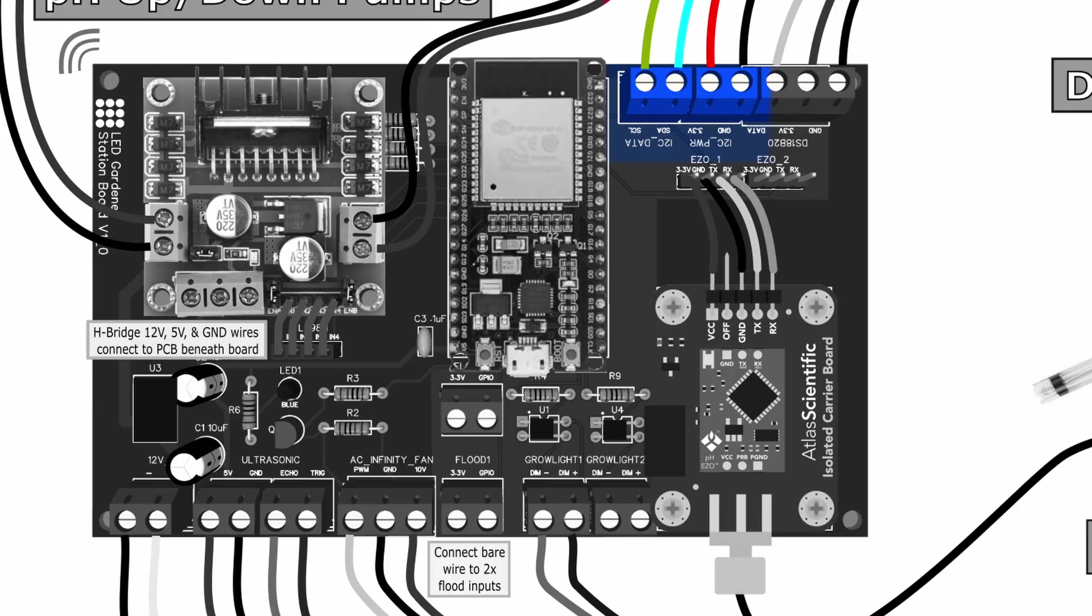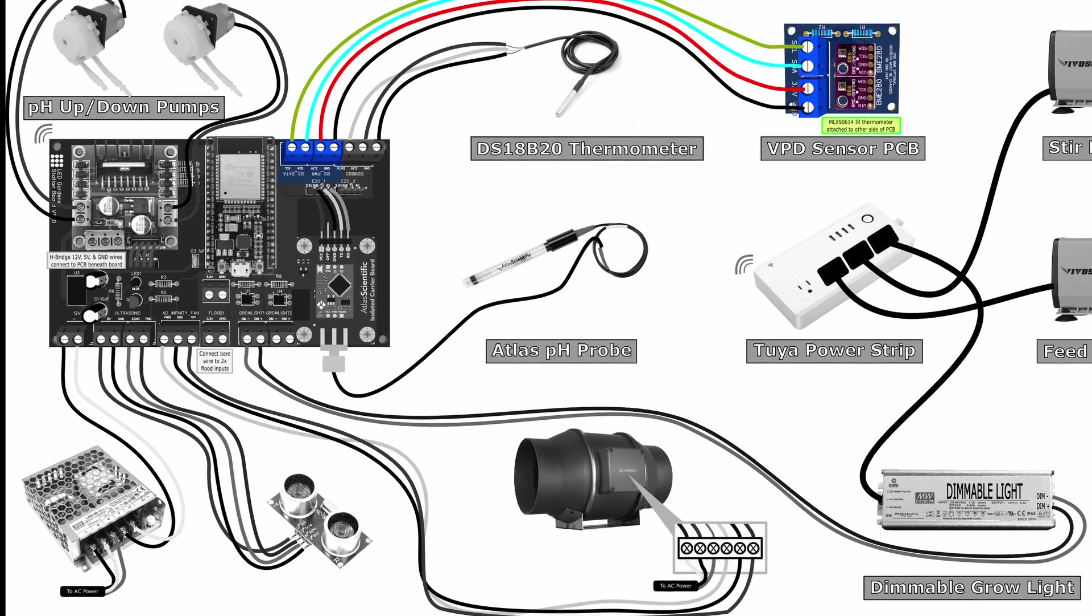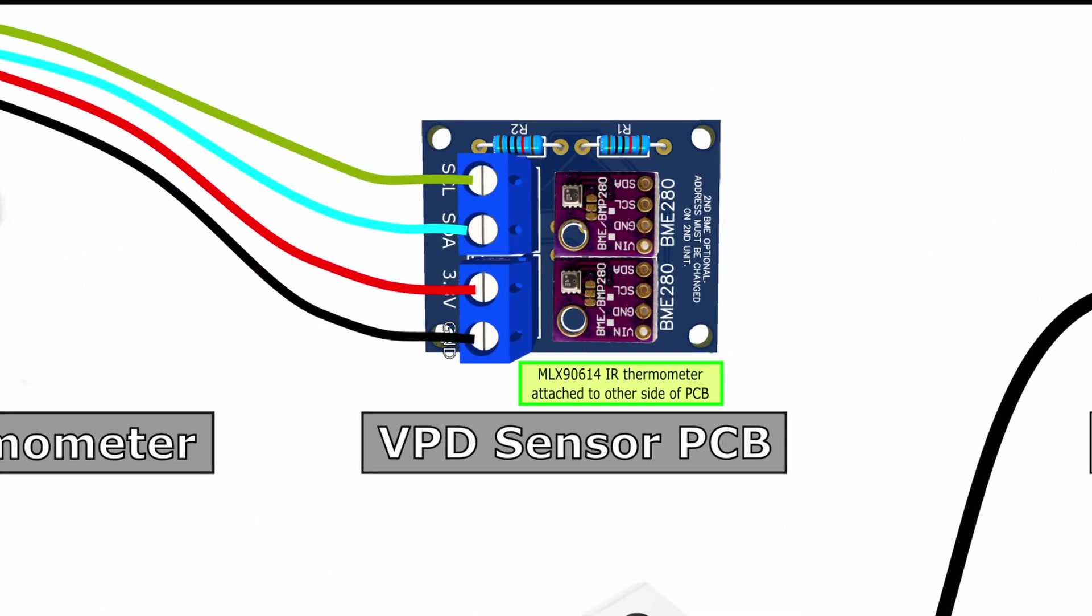And finally I've got terminals for the I2C bus so any I2C devices can be easily integrated and just added to the bus on these connectors. I'm connecting my VPD sensor to these terminals which is another little PCB I built that accommodates a couple BME280 temperature and humidity sensors as well as an MLX90614 infrared thermometer.